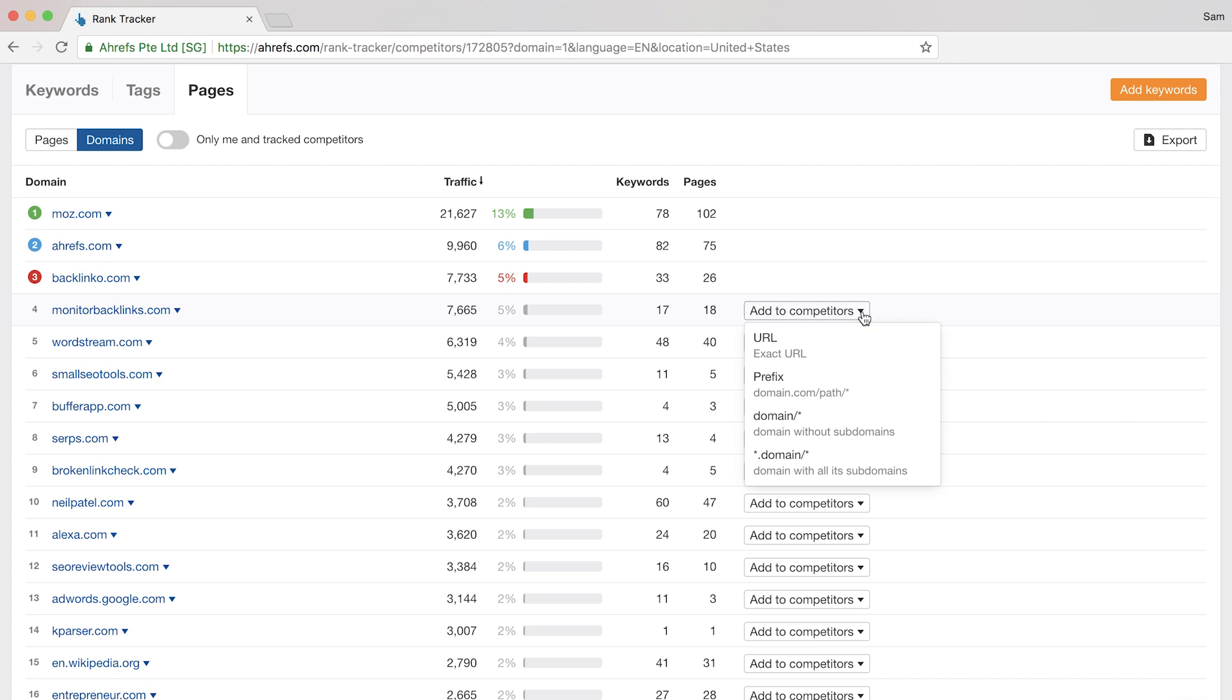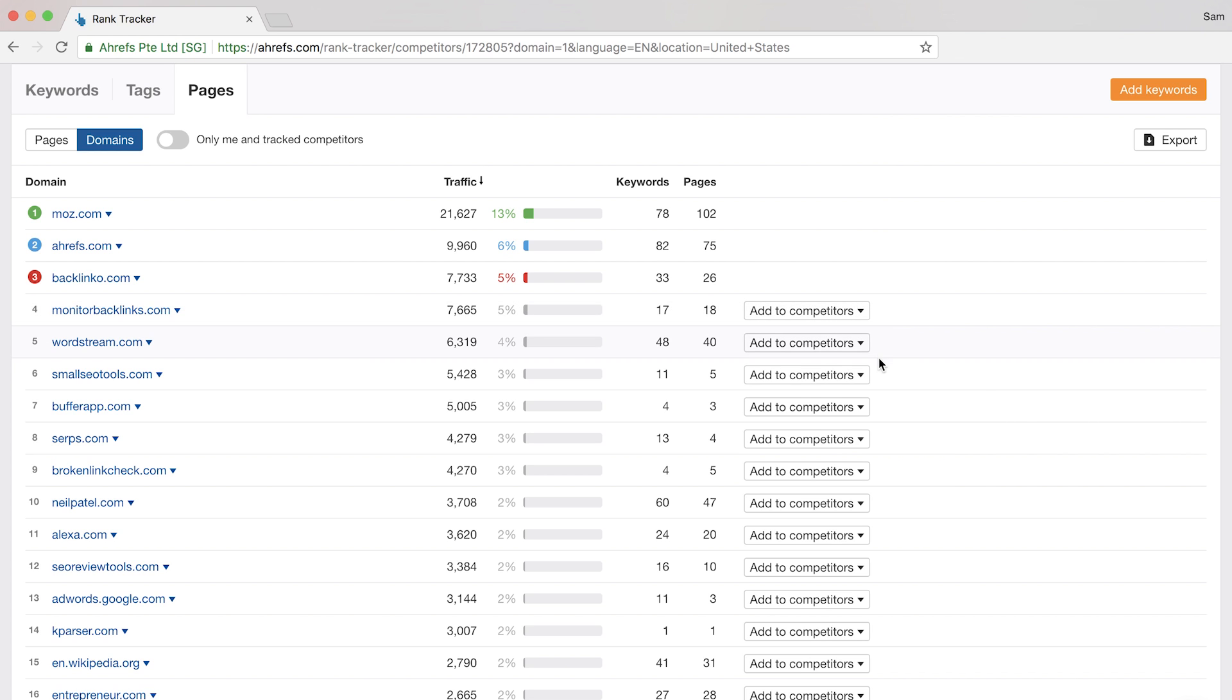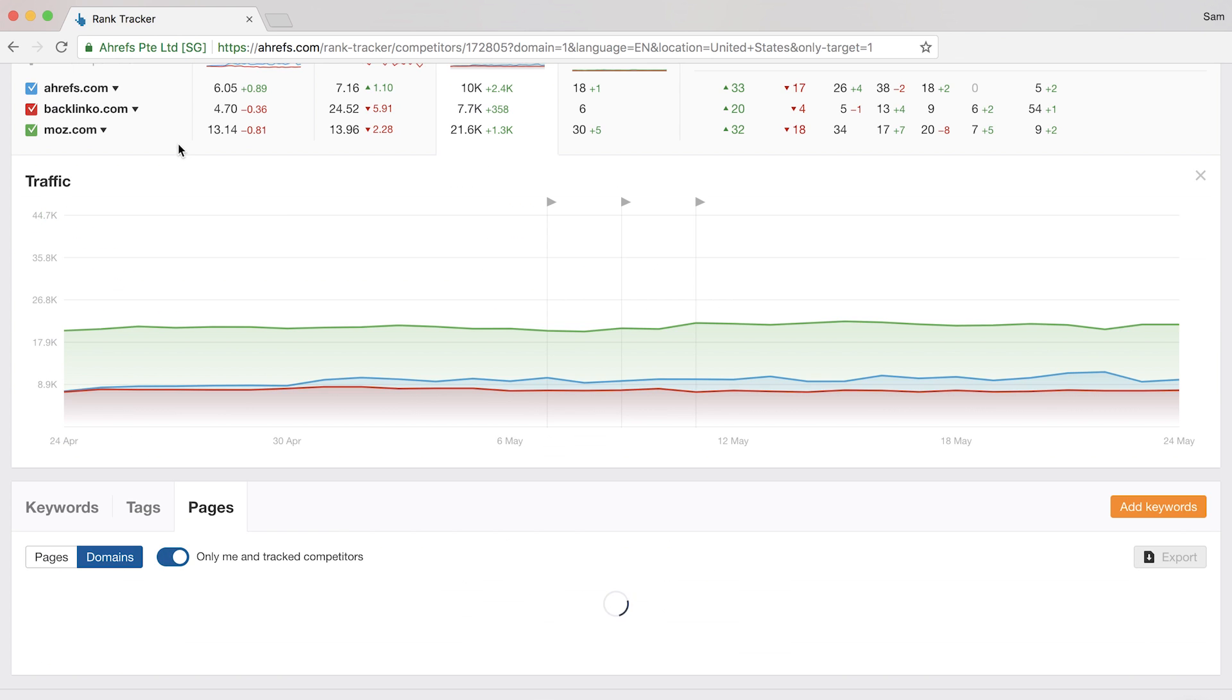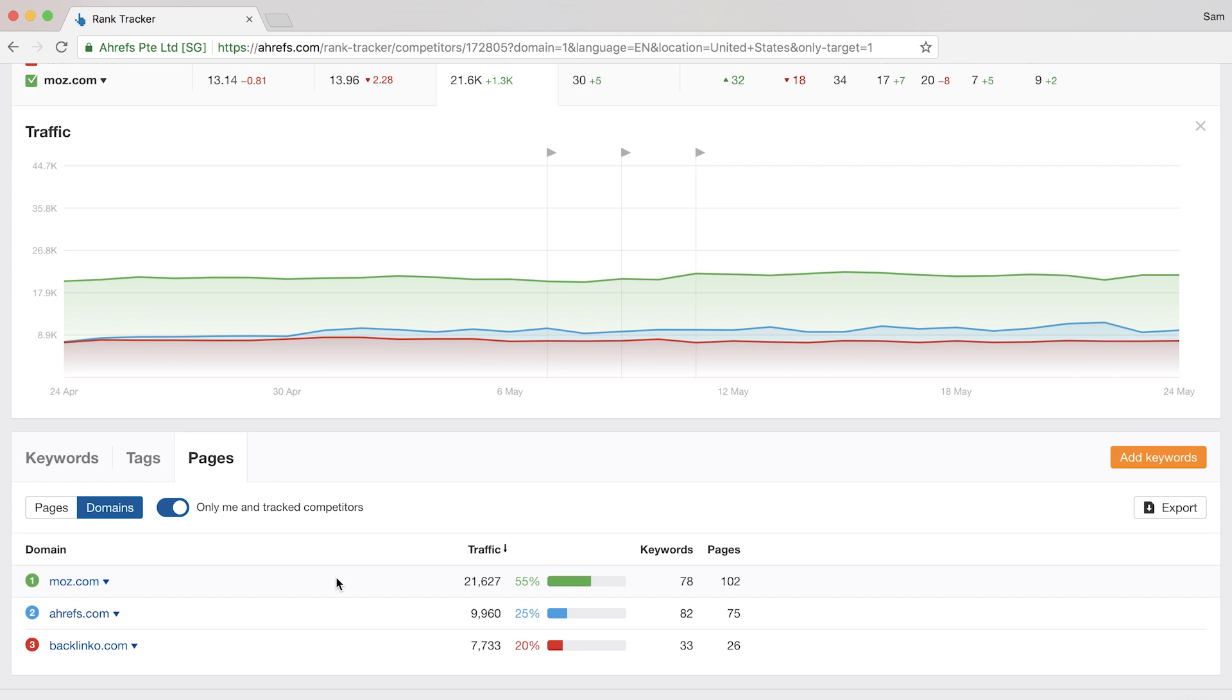All I would need to do is click on this add to competitors dropdown, then I'd probably choose domain. And if you want to narrow this down to just you and your tracked competitors, you can easily just toggle this switch here.